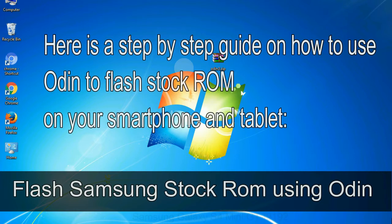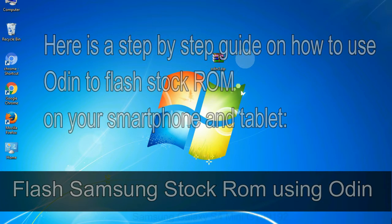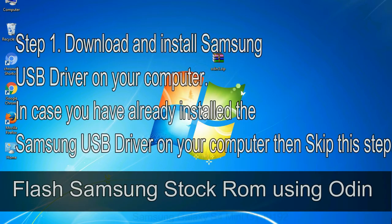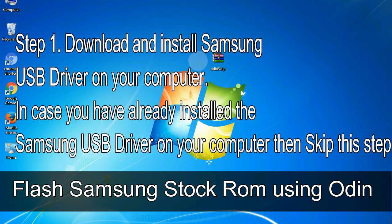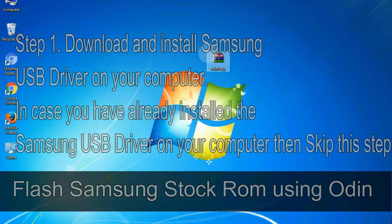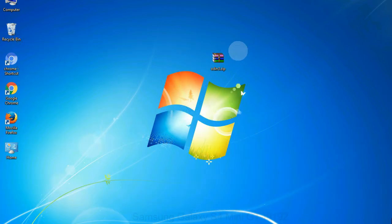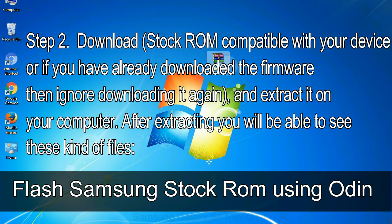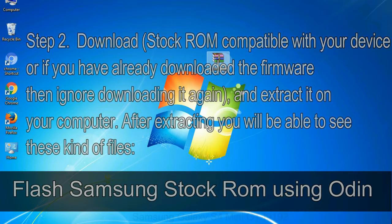Here is a step by step guide on how to use Odin to flash stock ROM on your Android smartphone and tablet. Flash Samsung stock ROM using Odin. Step 1: download and install Samsung USB driver on your computer. In case you have already installed the Samsung USB driver on your computer then skip this step. Step 2: download stock ROM compatible with your device, or if you have already downloaded the firmware then ignore downloading it again, and extract it on your computer. After extracting you will be able to see these kind of files. Step 3: power off your Samsung device.